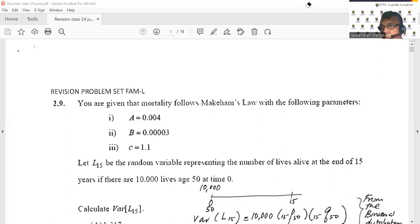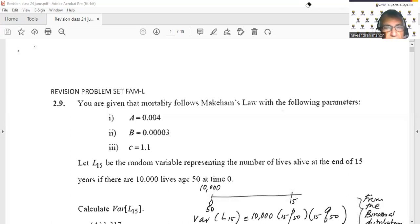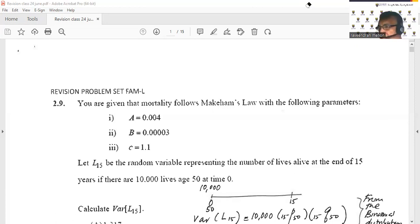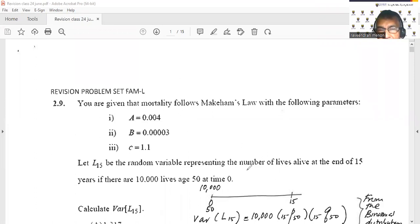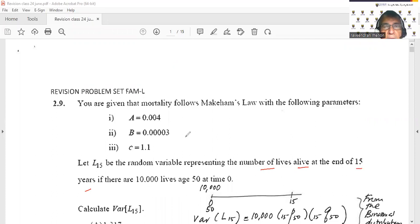Question number one, which is 2.9 on the sample problem set. You are given that mortality follows Makeham's law with the following parameters — they gave you a, b, and c. Let L15 be the random variable representing the number of lives alive at the end of 15 years if there are 10,000 lives age 50 at time zero.